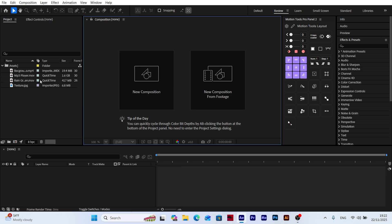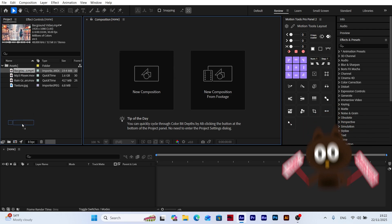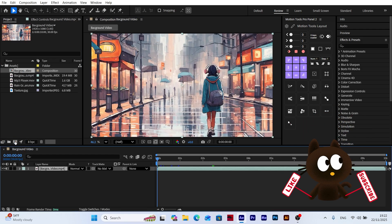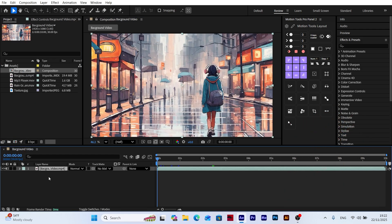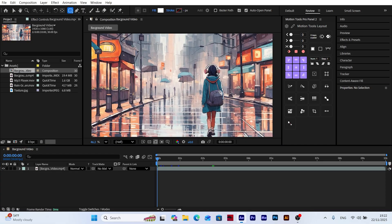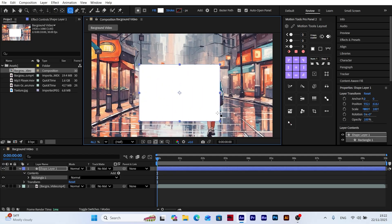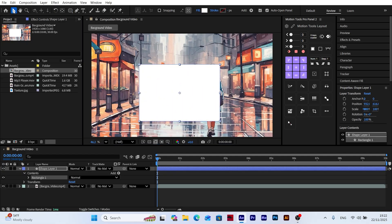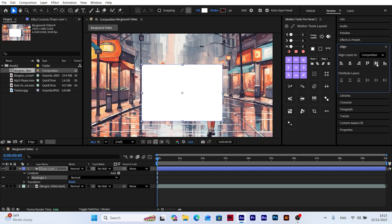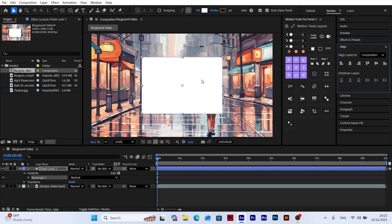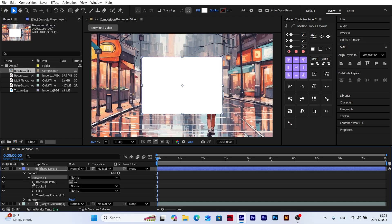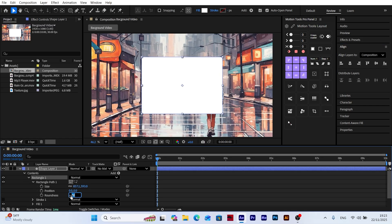First, add your background image or video. Since the frosted glass effect works by blurring the background, using a moving background will make the effect look even better. Create a new shape layer and draw a rectangle. This will be the area where we apply the frosted glass look. You can round the corners a bit to give it a modern appearance.